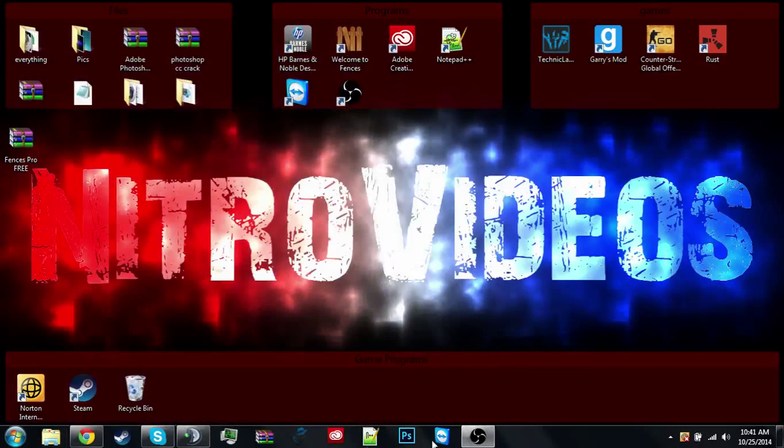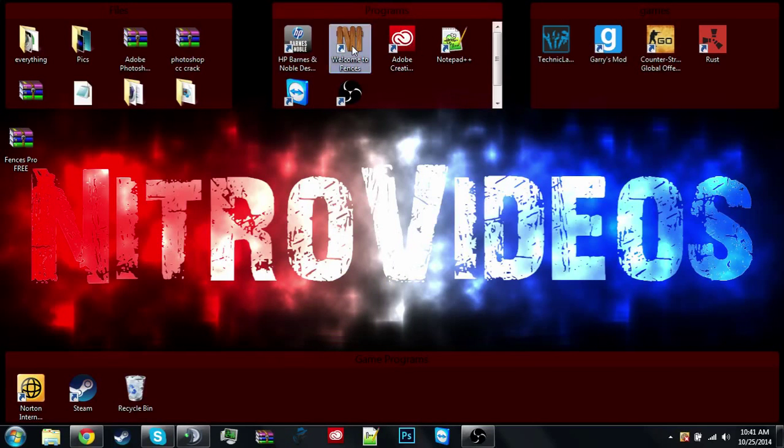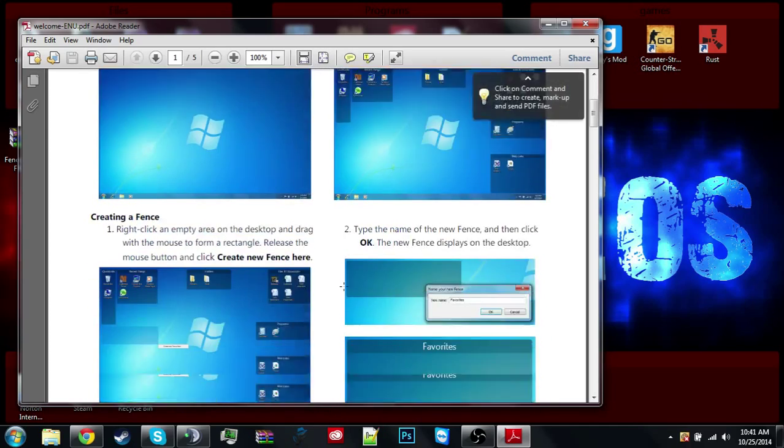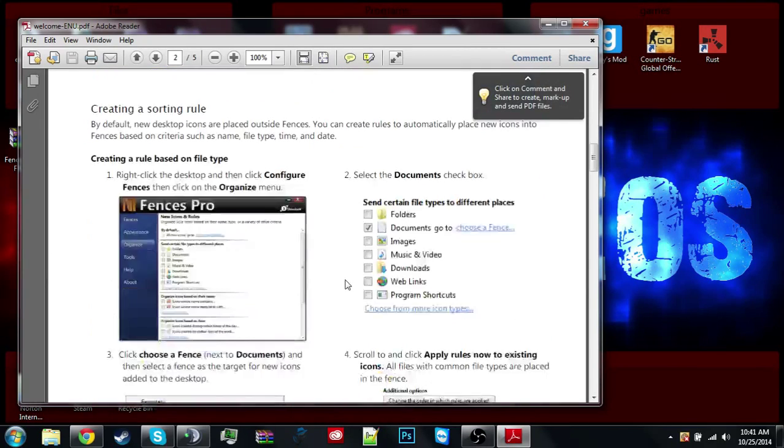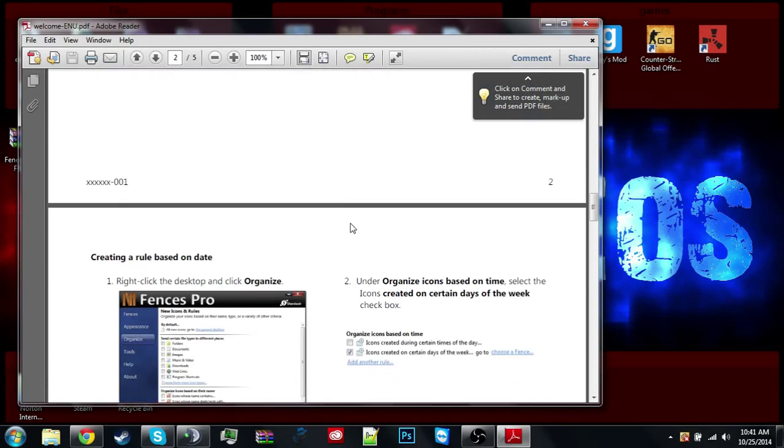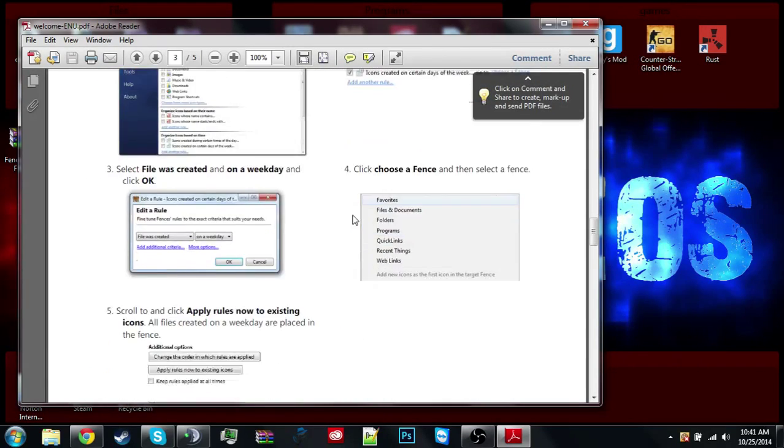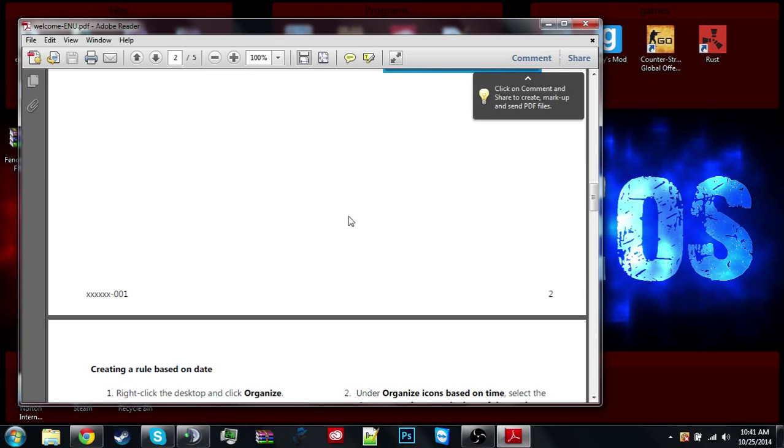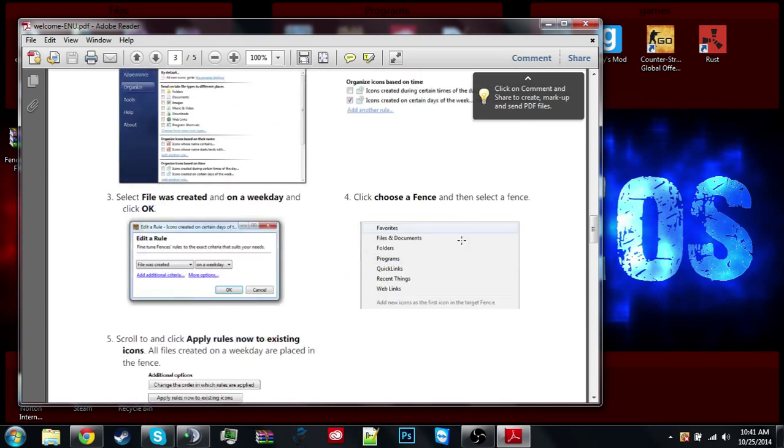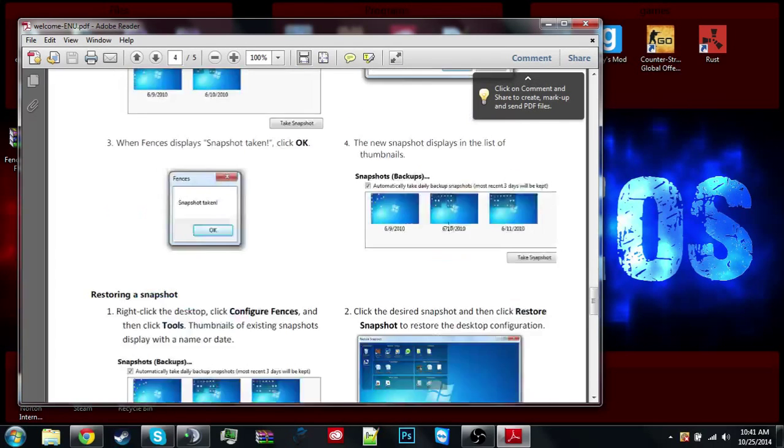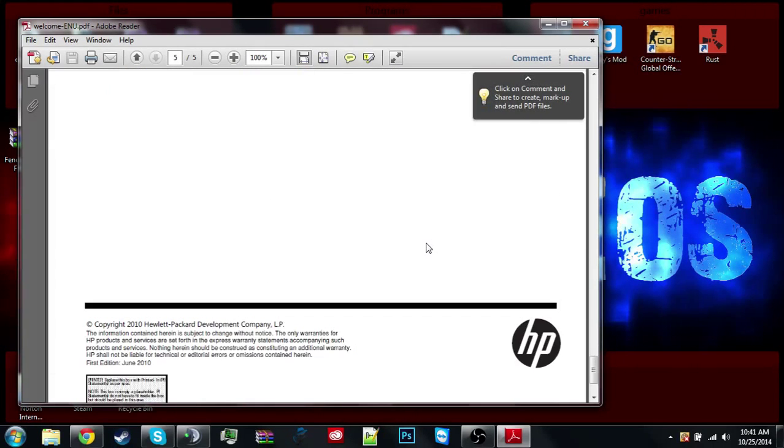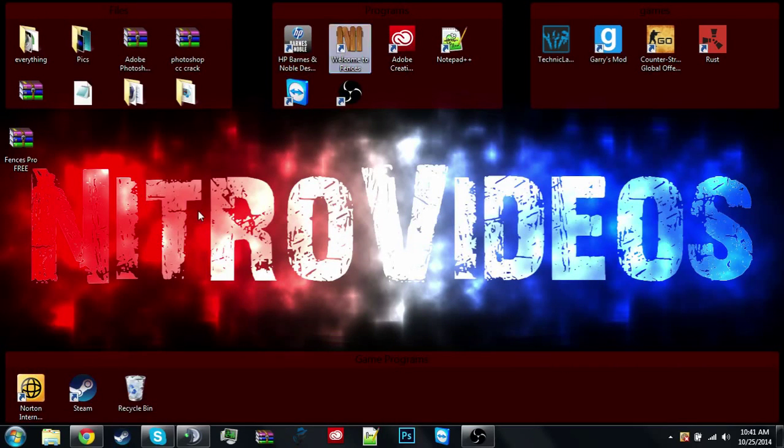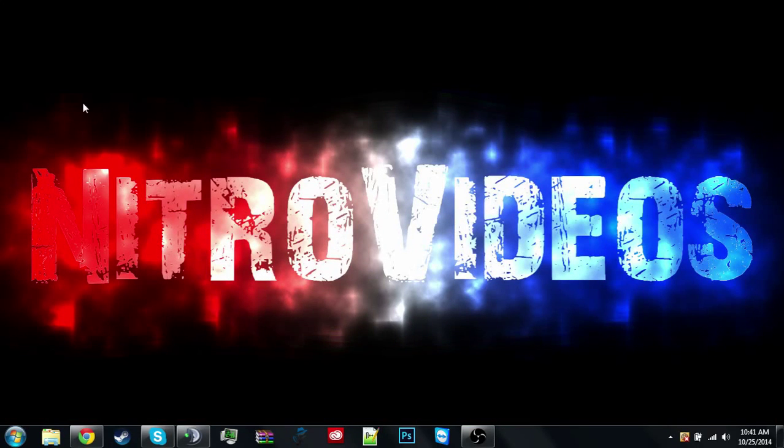And then you wanna open this. Welcome to Fences. This just shows you how to do it. Blah, blah, blah, blah, blah. Just shows you everything that you need to know about it. So you can close that out.